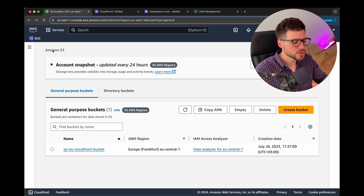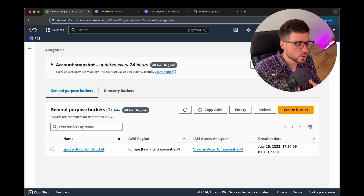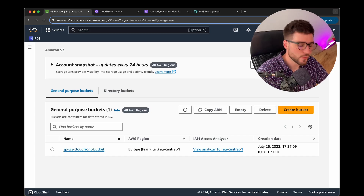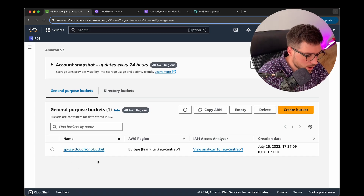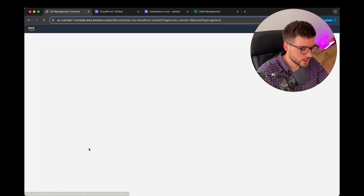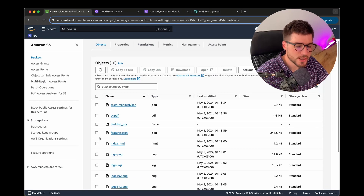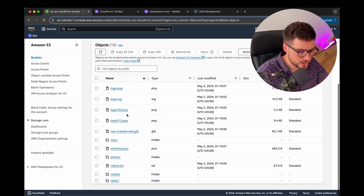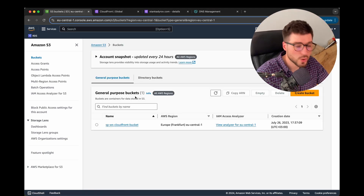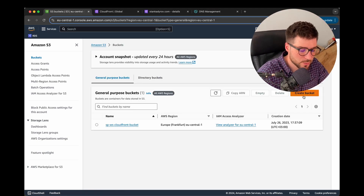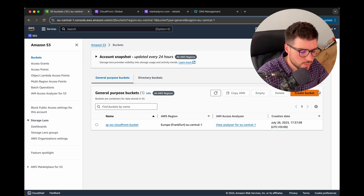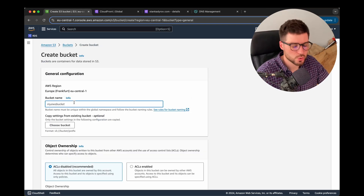The first service we're going to use is Amazon S3. Amazon S3 is a super simple service that allows us to store any type of data inside the cloud. I already have one bucket dedicated to my personal website portfolio. I'll click it and show you all the files stored inside. Now let's try to create a new bucket as an example.